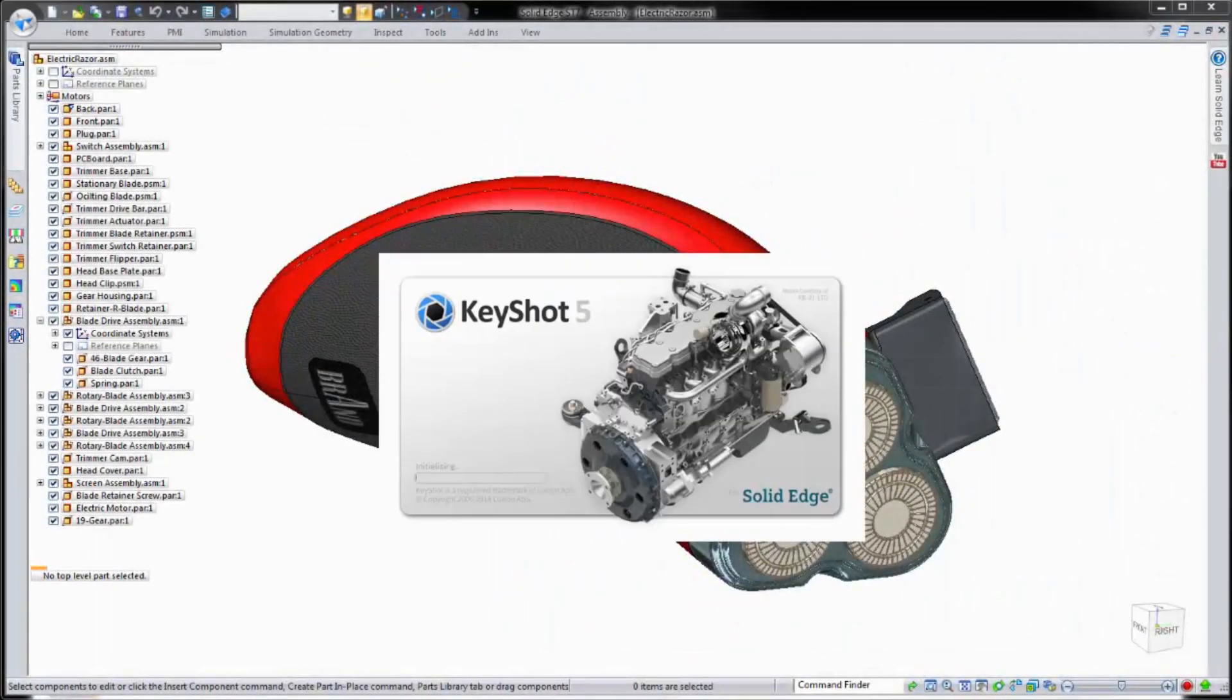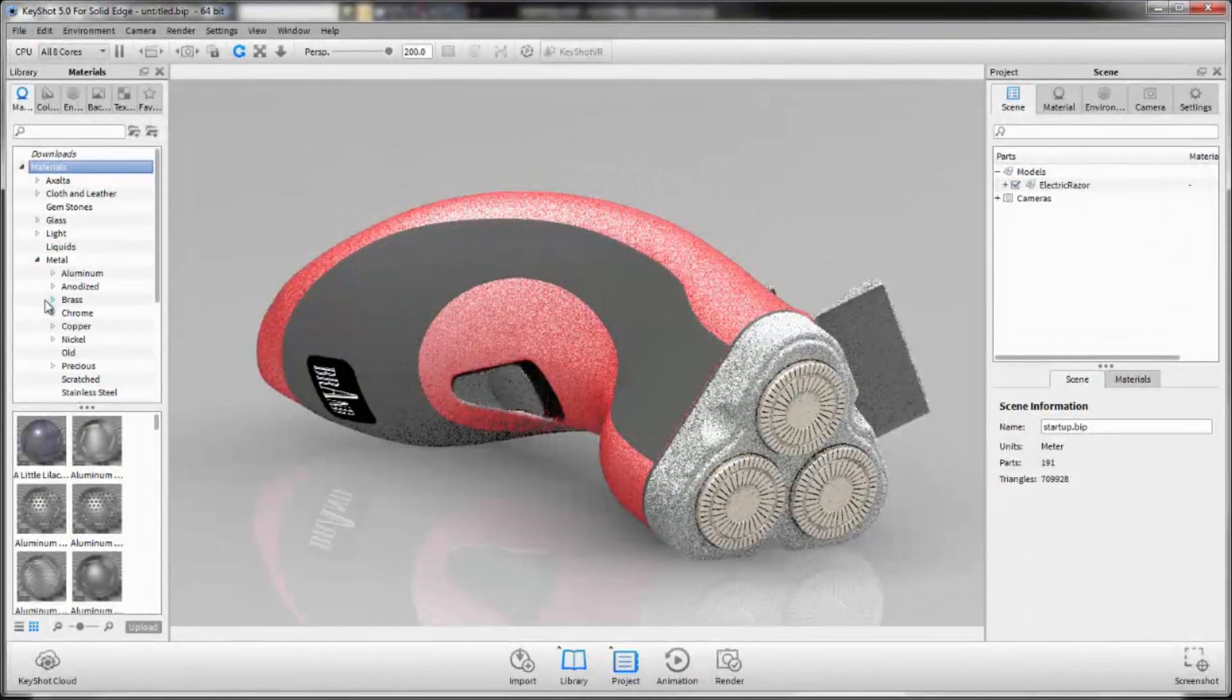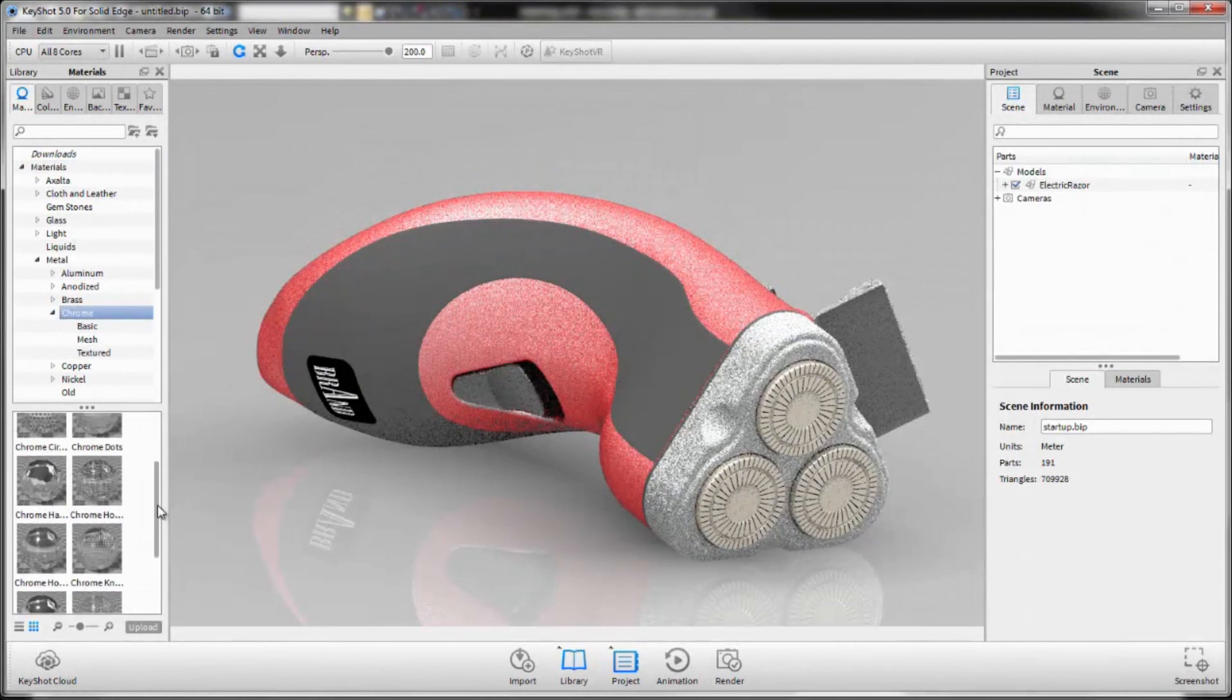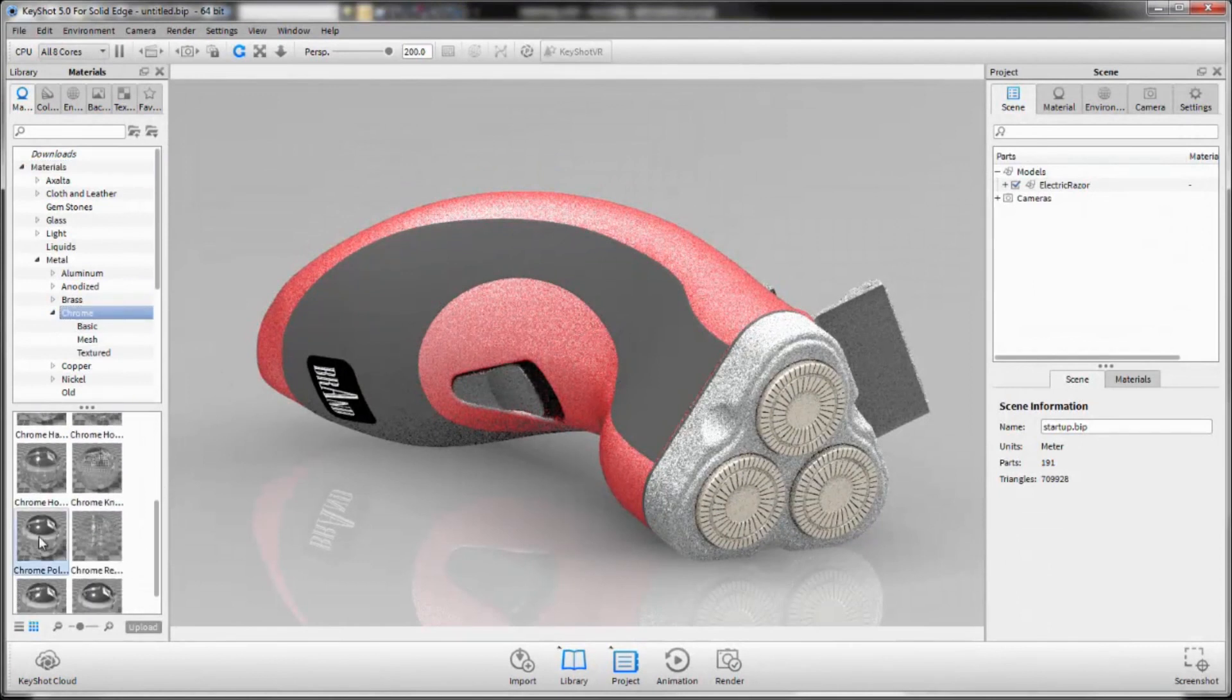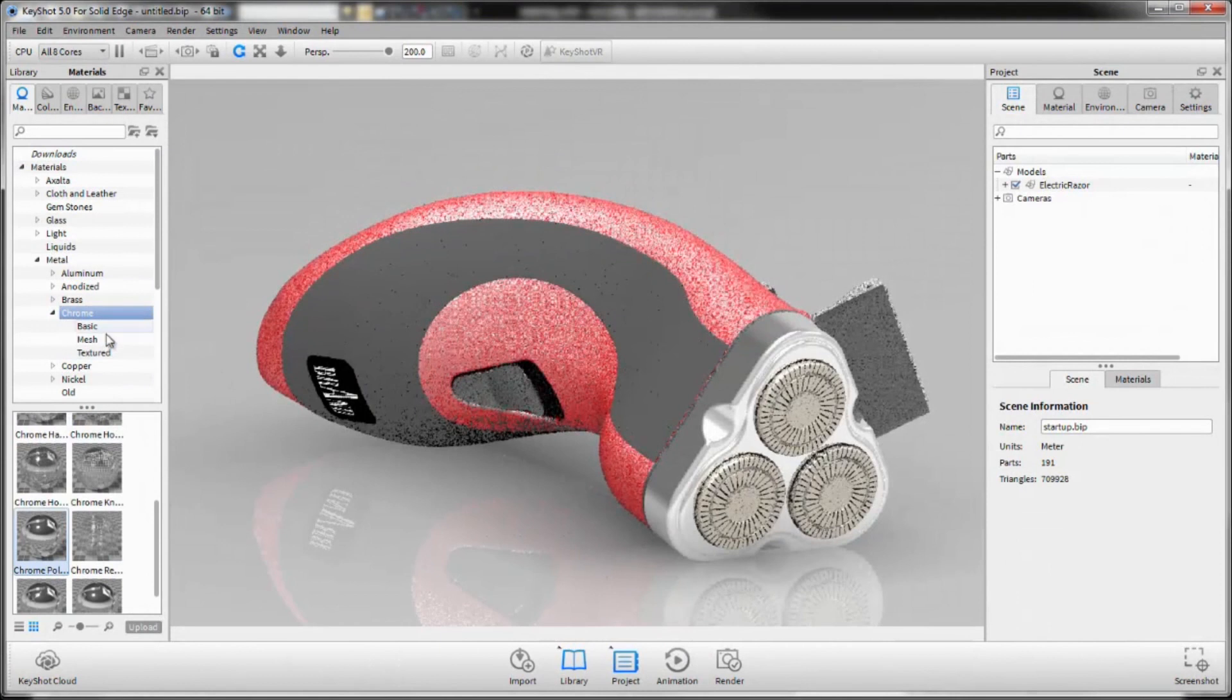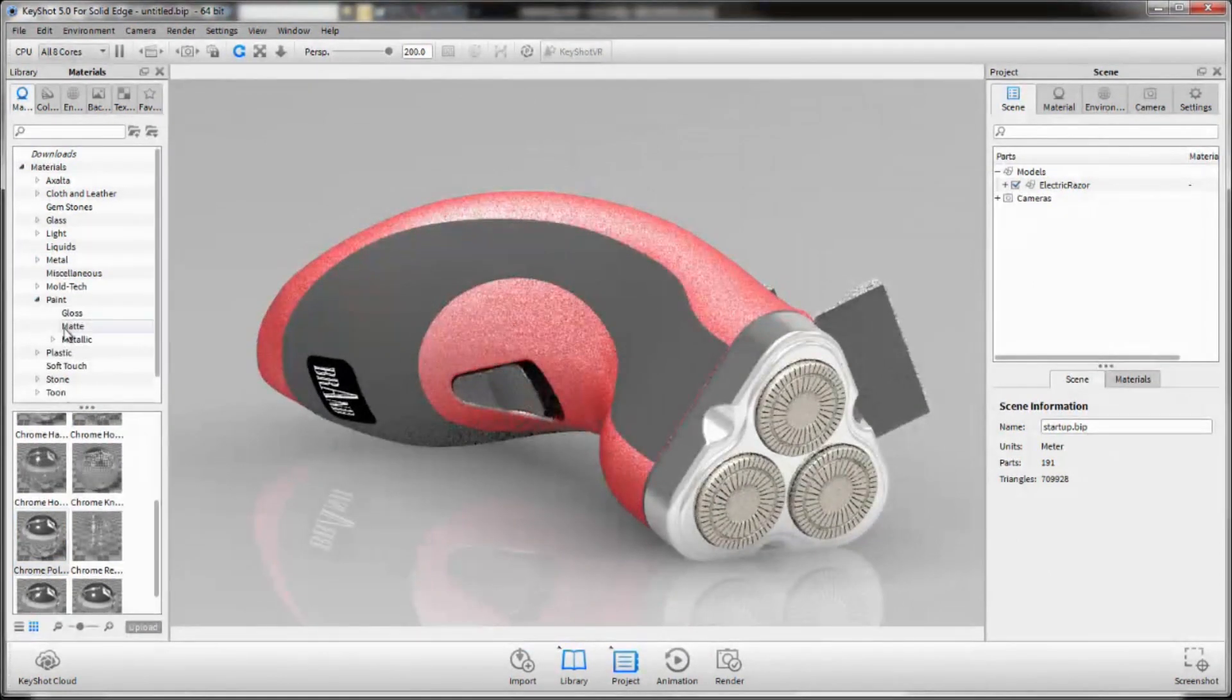Realistic rendering images are always a good tool to use in communicating a new design internally or to the public. The beauty of this is that you can generate realistic looking photo quality images before you ever cut the first piece of material to manufacture your product.